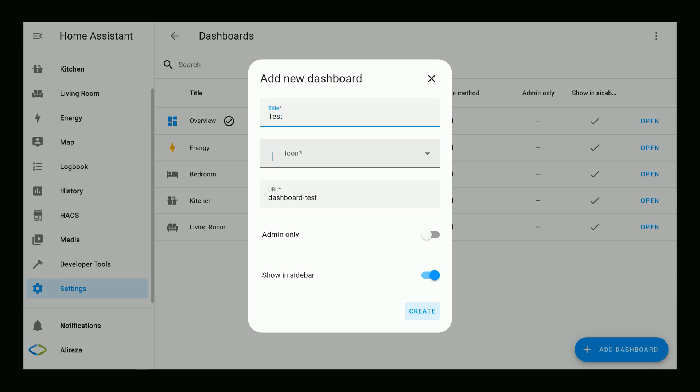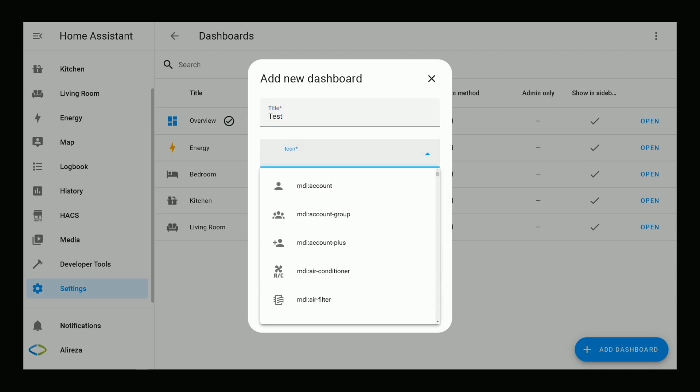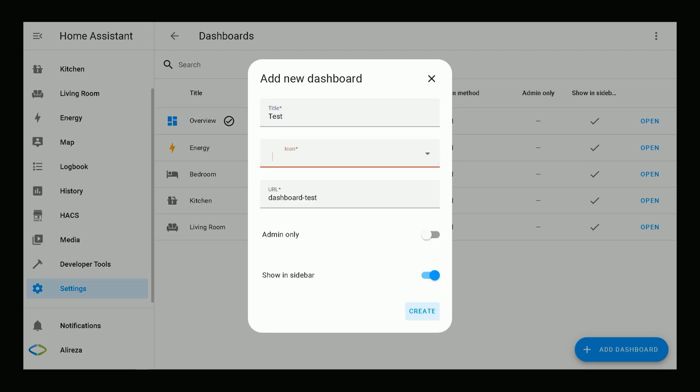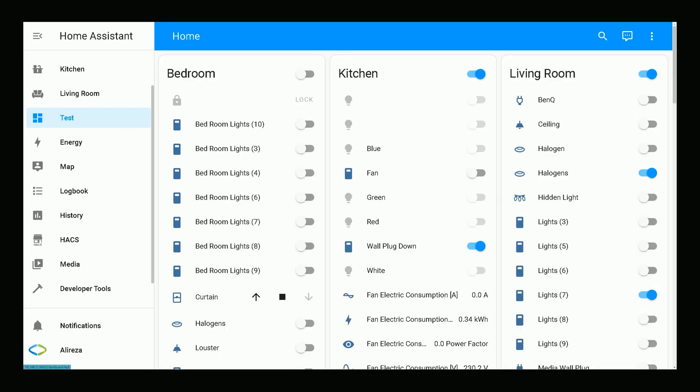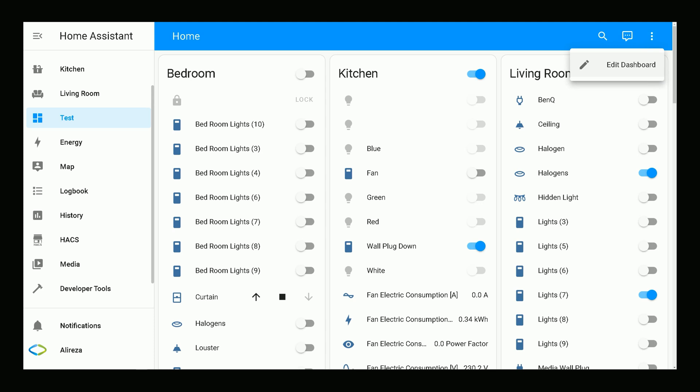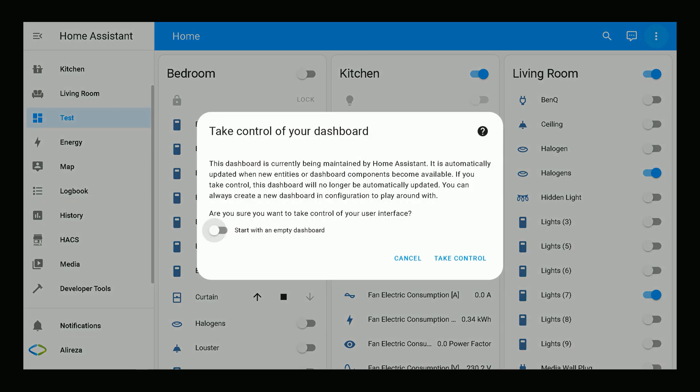You can also set an icon for your dashboard, then click Create. Navigate to the created dashboard, click three dots at the top right corner of the screen to open dashboard menu. Select Edit Dashboard. In the pop-up window, enable Start with an Empty Dashboard, then click Take Control.